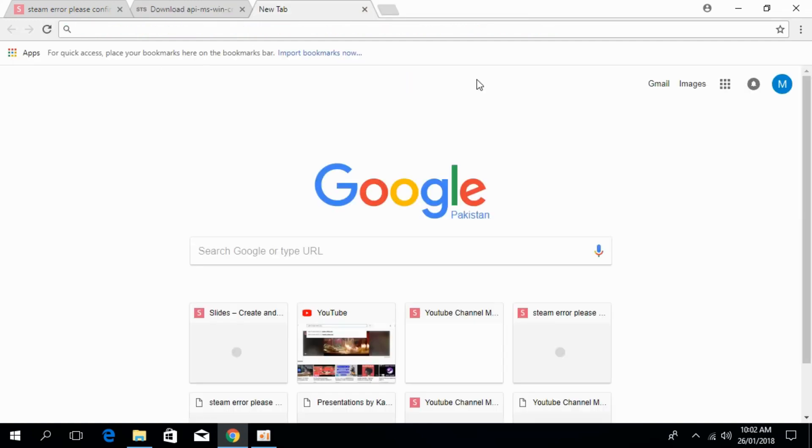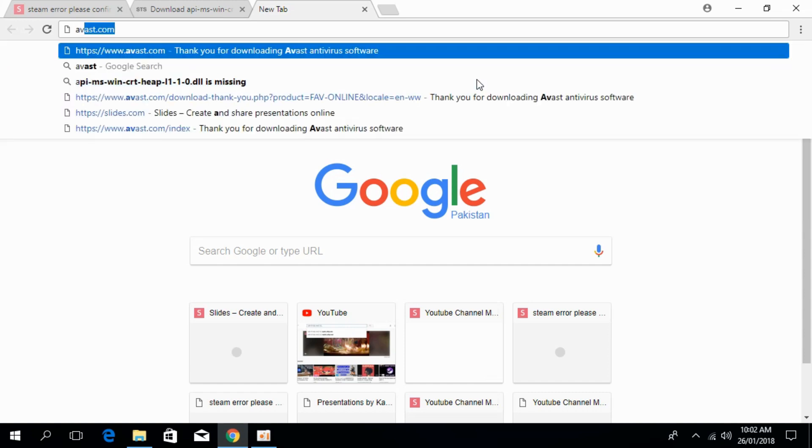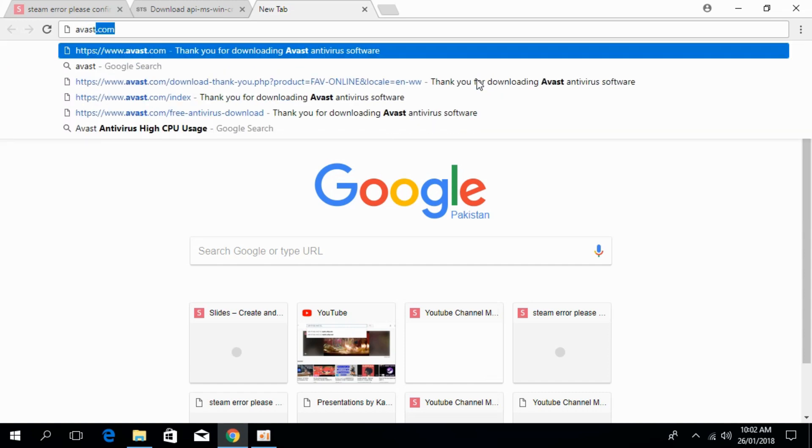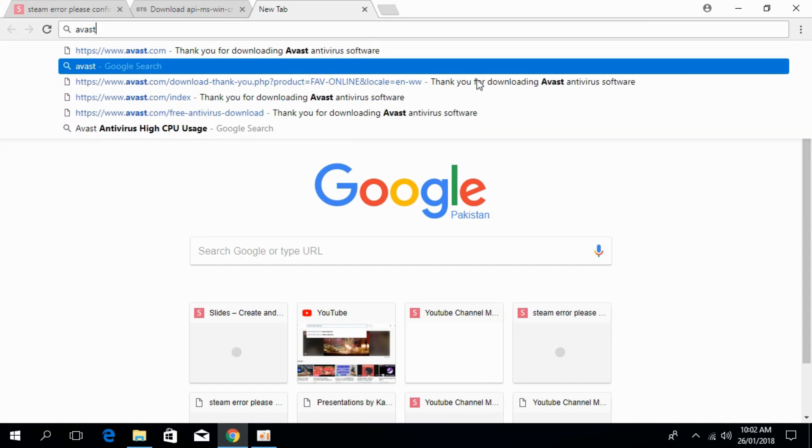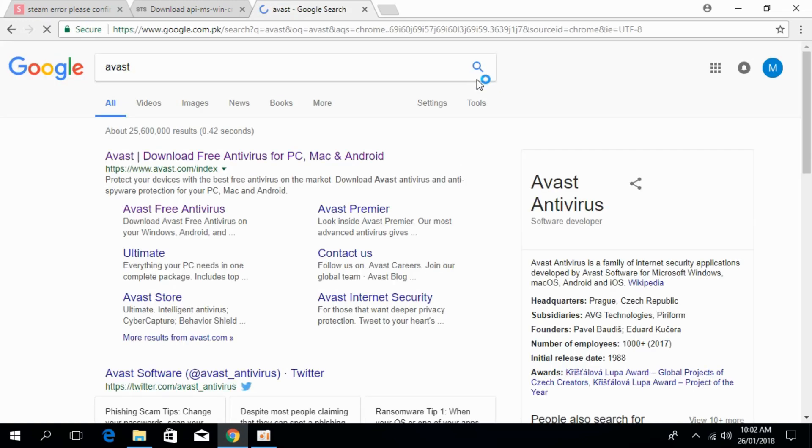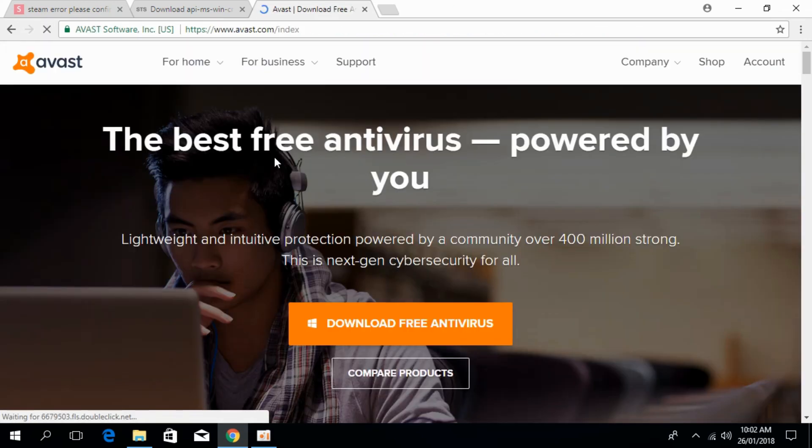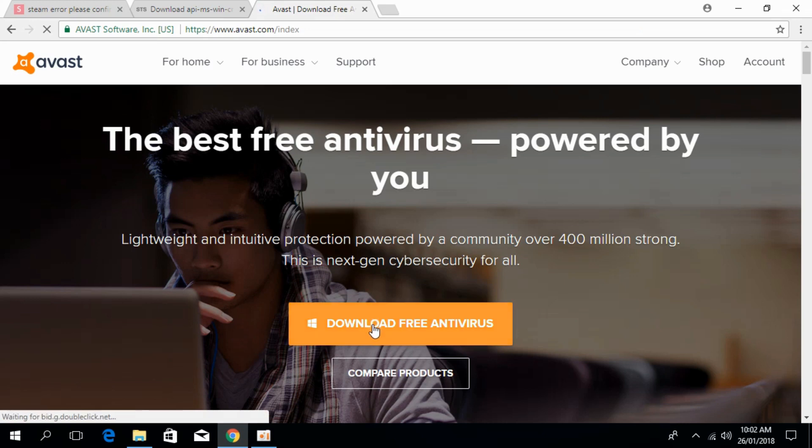The software you have to install is Avast Free Antivirus. For that, click on the new tab and search for Avast. Here we have Avast Antivirus. Click on the official website and then click on Download Free Antivirus.